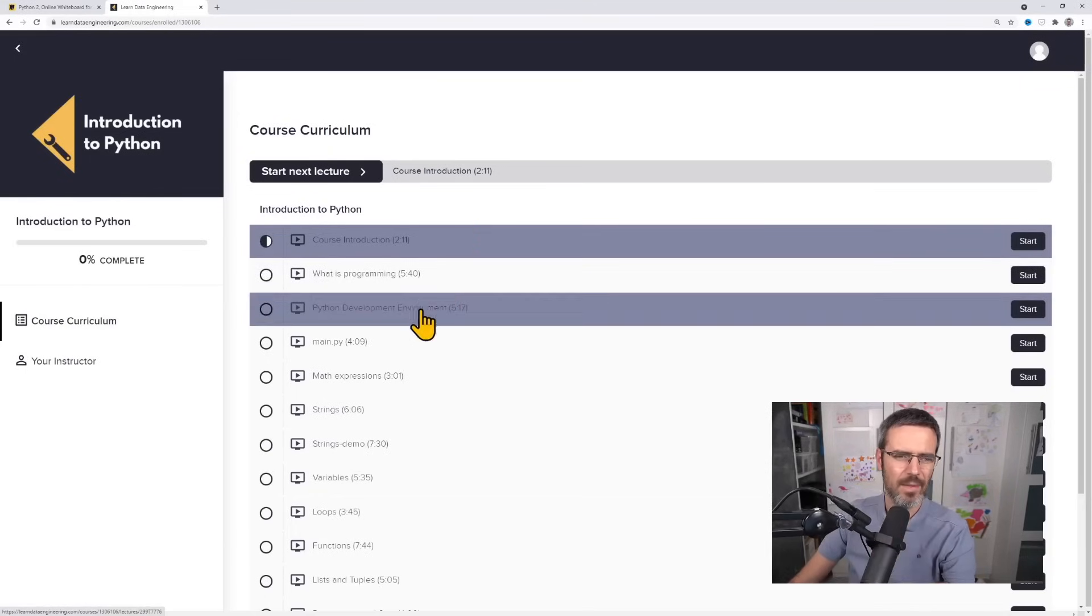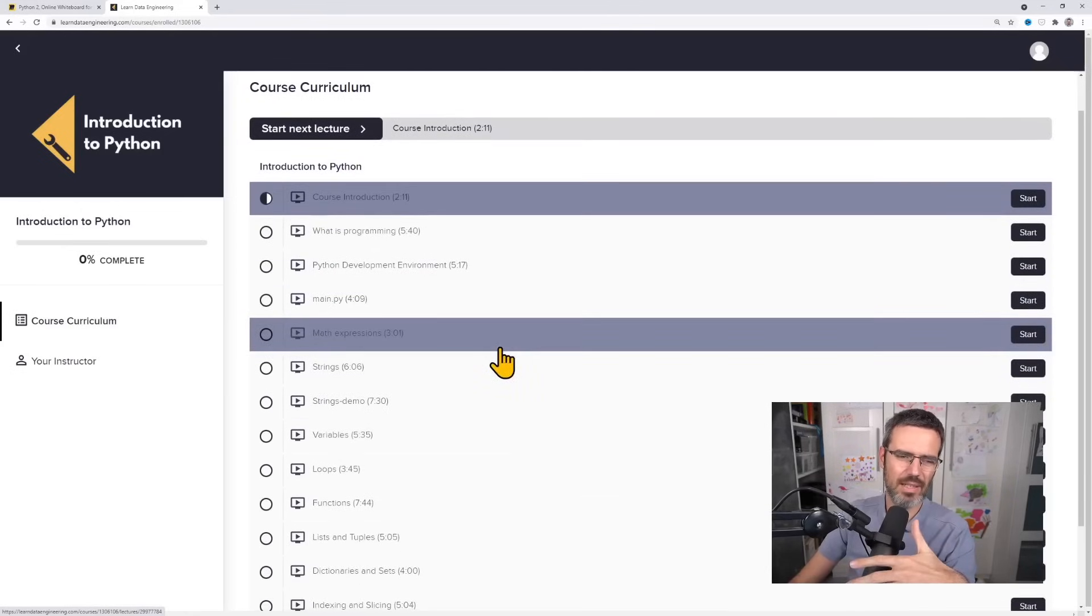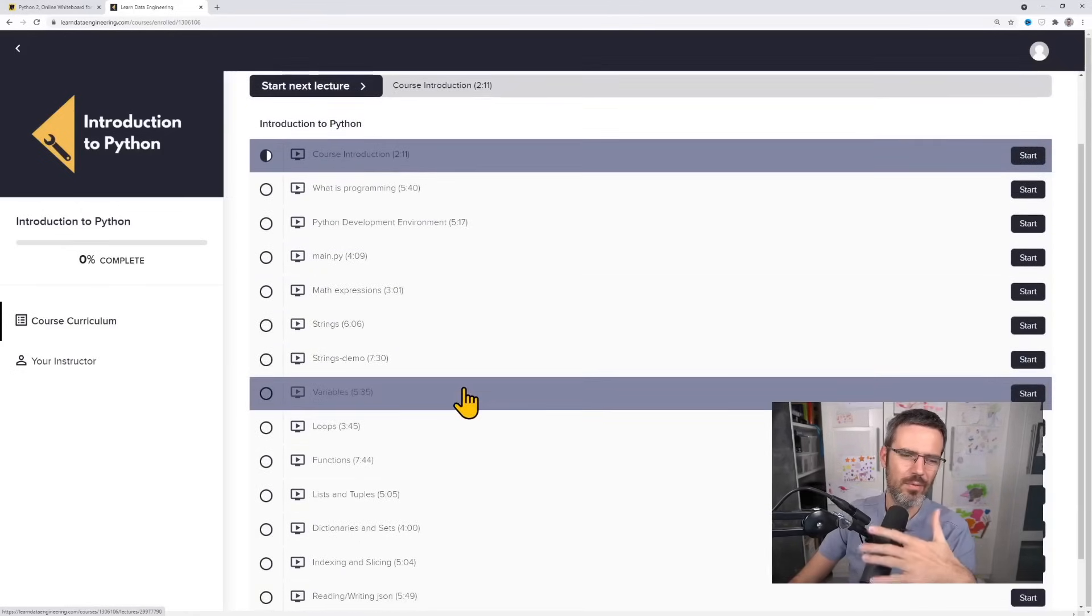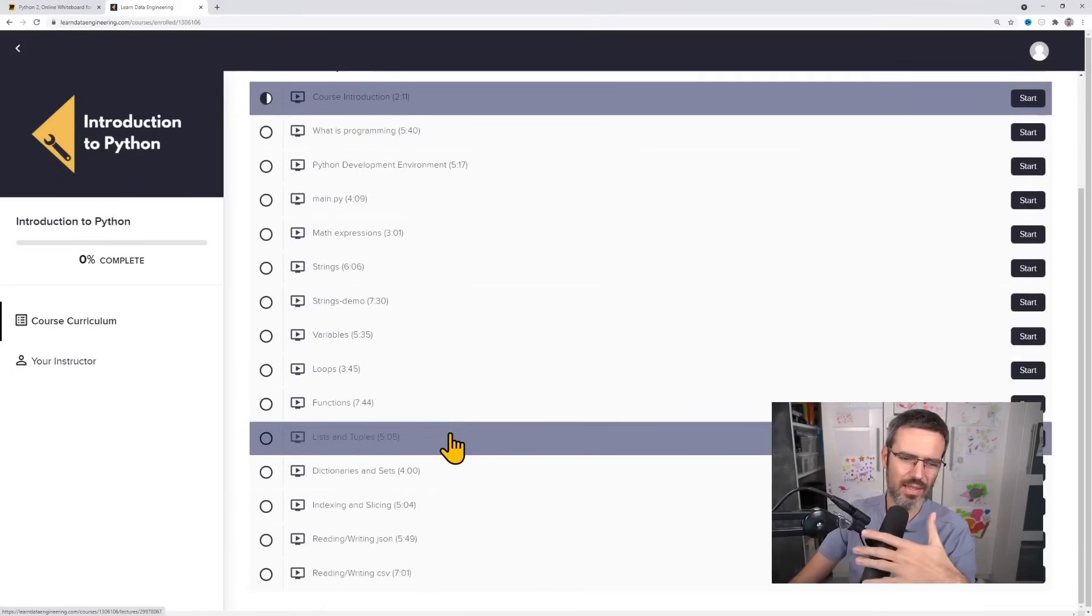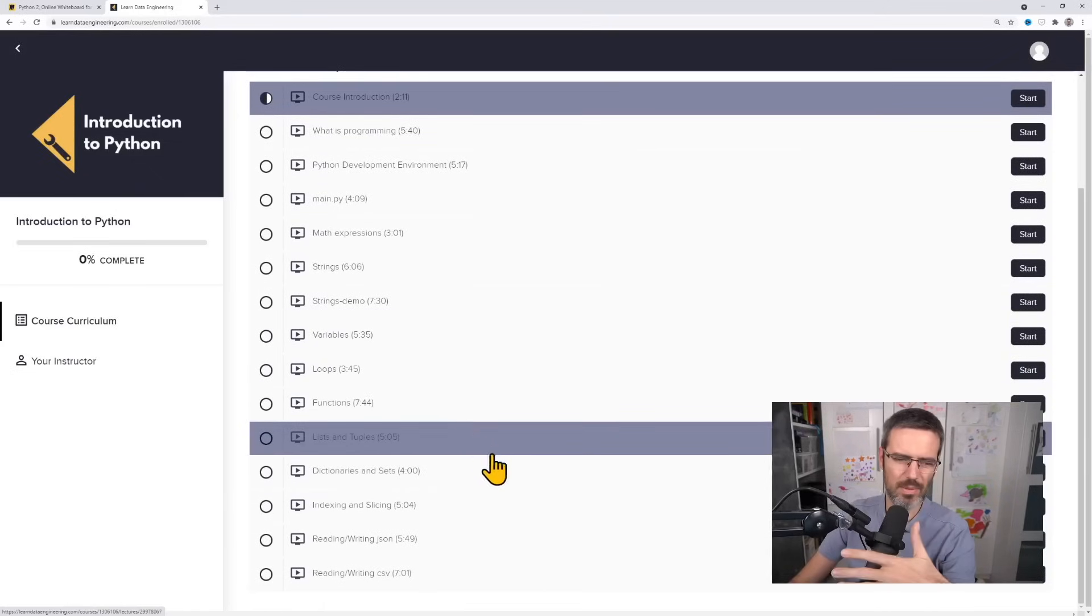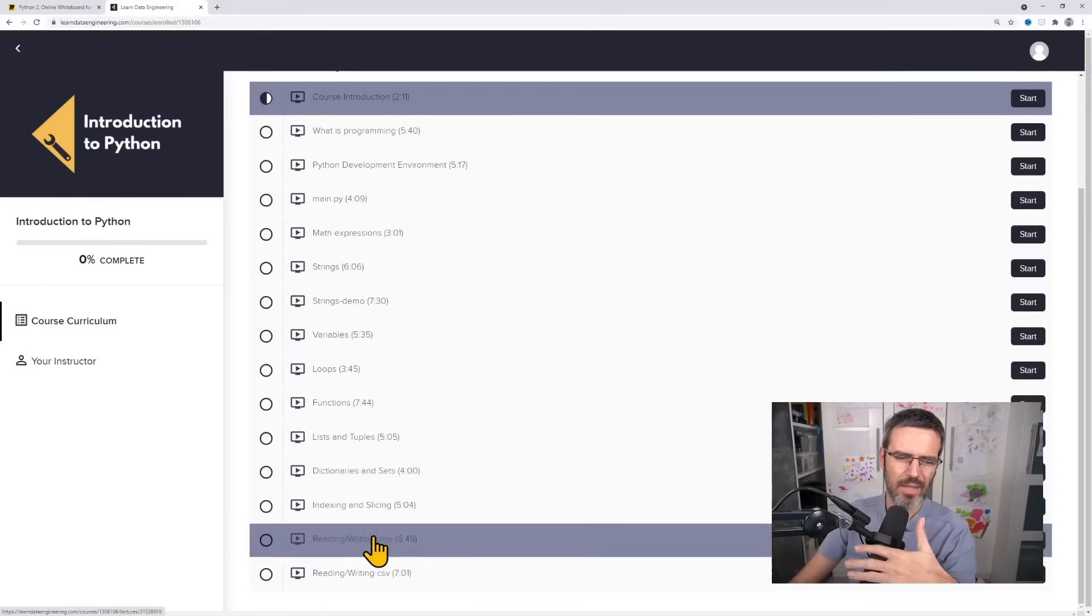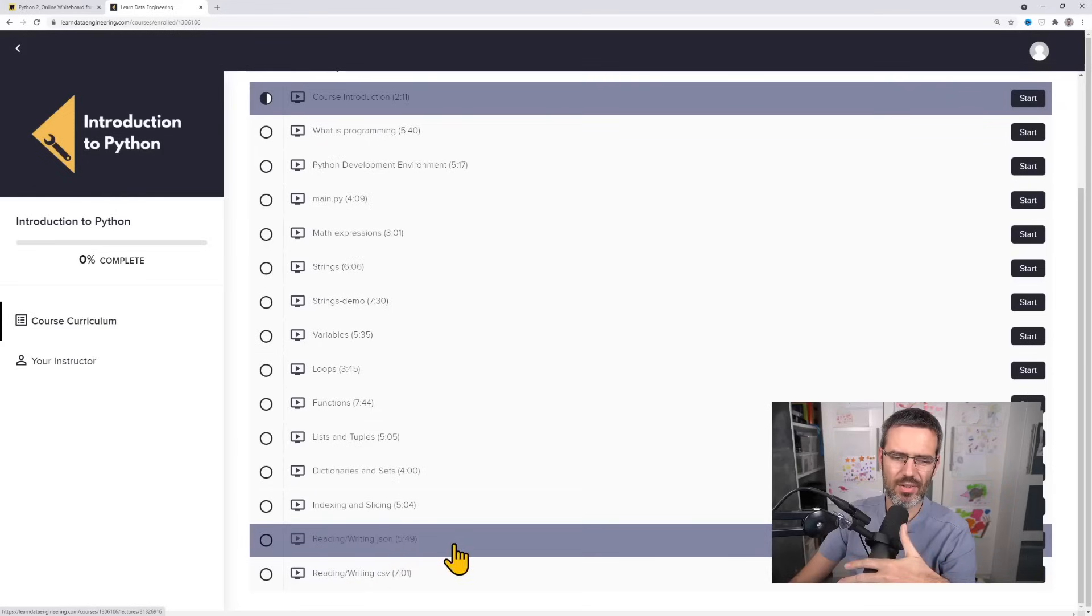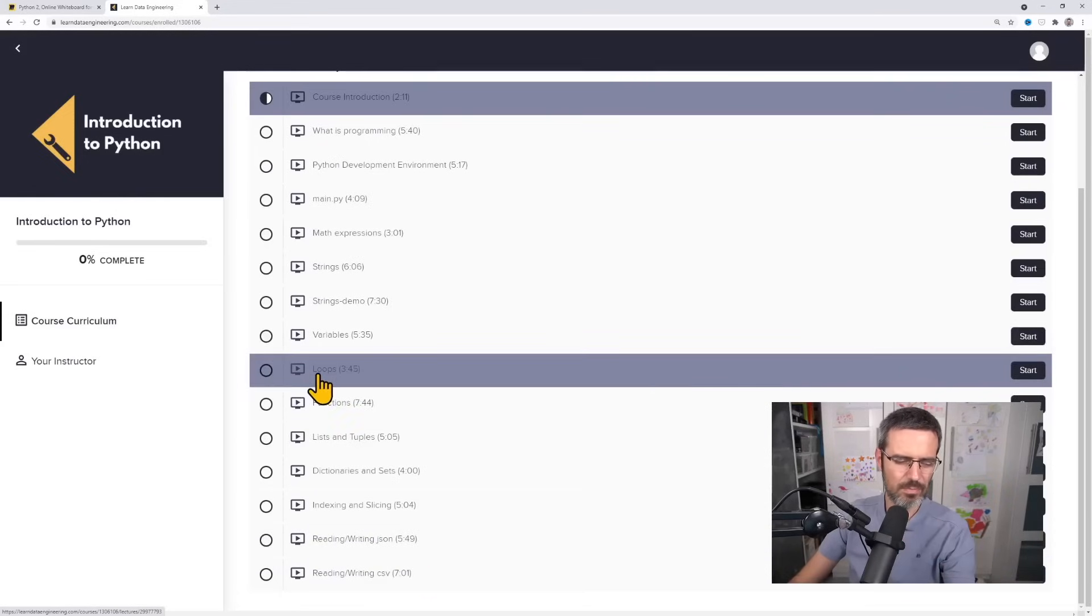Amit covers the absolute basics like how to create a main.py, mathematical expressions, strings, variables, loops, functions, lists and tuples, dictionaries and sets, and then a bit about reading and writing JSON and CSVs. The absolute bare minimums, the basics that you need to have as a Python beginner.